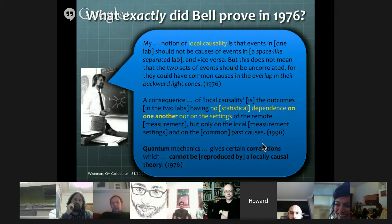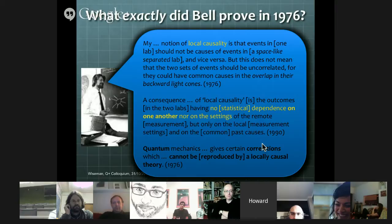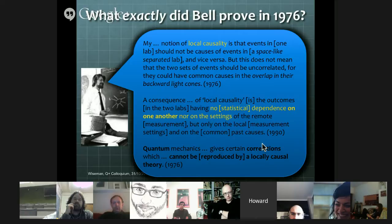His notion of local causality is that events in one lab should not be causes of events in a space-like separated lab and vice versa. But this does not mean that the two sets of events should be uncorrelated, for they could have common causes in the overlap of their backwards light cones. Jumping to a 1990 paper because it has a clearer statement: a consequence of local causality is the outcomes in the two labs having no statistical dependence on one another, nor on the settings of the remote measurement, but only on the local measurement settings and on the common past causes. His conclusion in 1976 is that quantum mechanics gives certain correlations which cannot be reproduced by a locally causal theory.